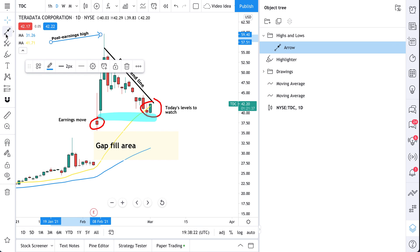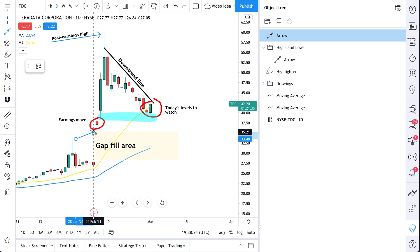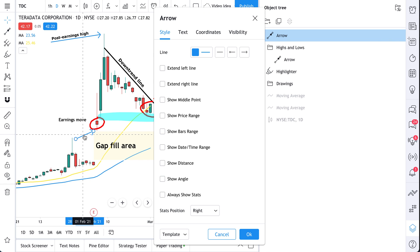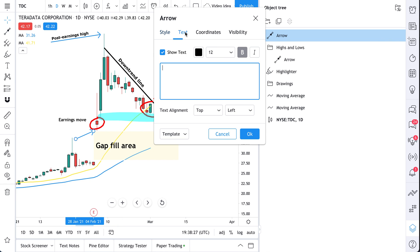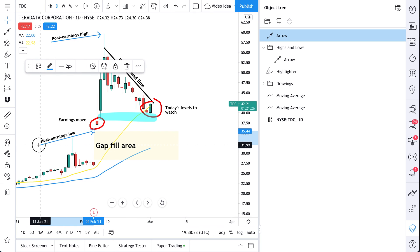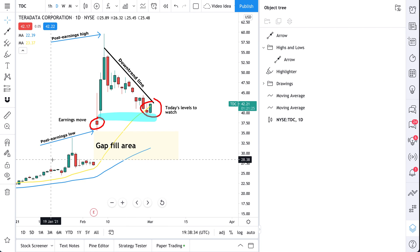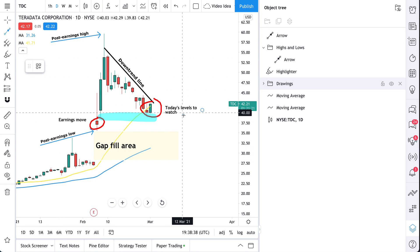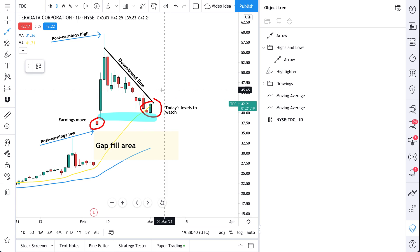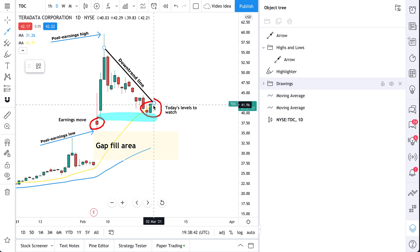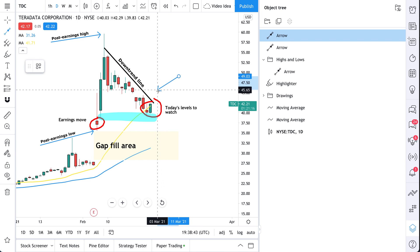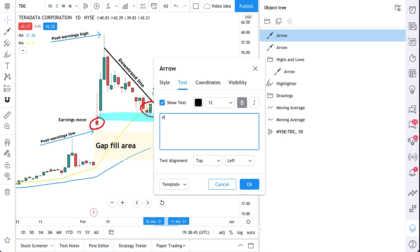So let's add some more arrows. This is the post earnings high. This line right here is the post earnings low, so let's add 'post earnings low.' We can then extend this post earnings low. Let's add one more arrow and label it 'post earnings downtrend.'